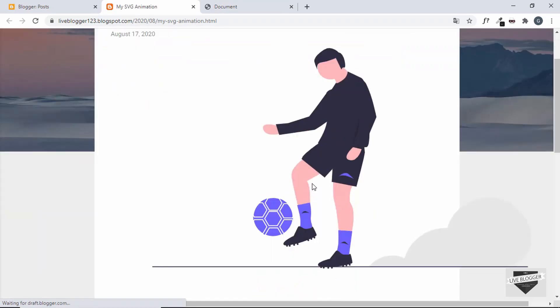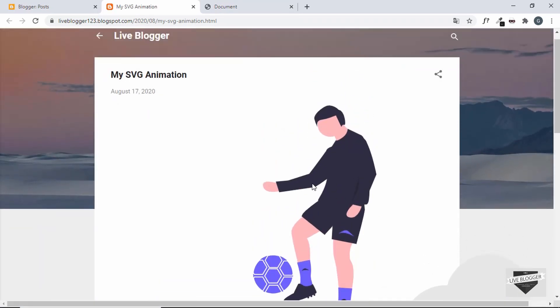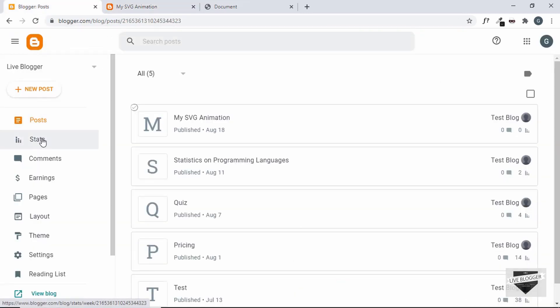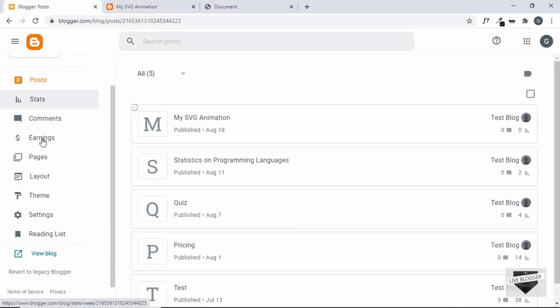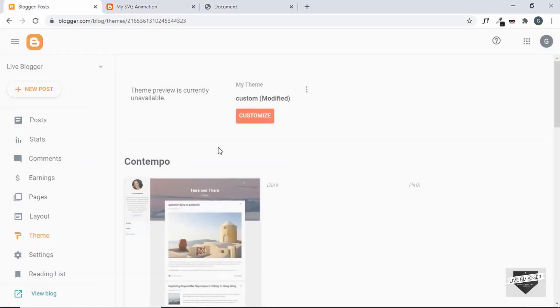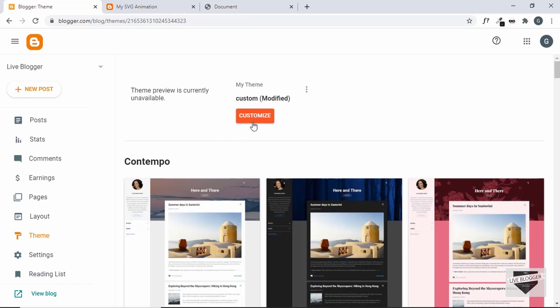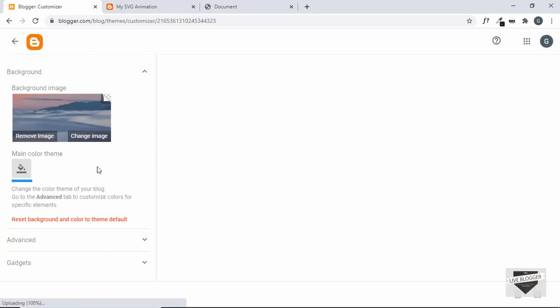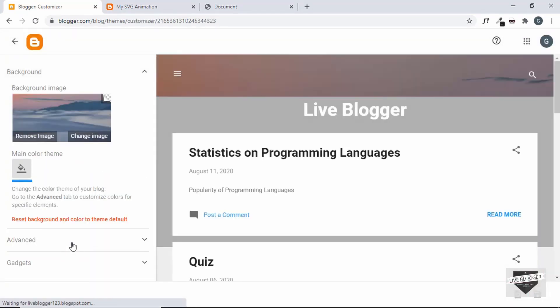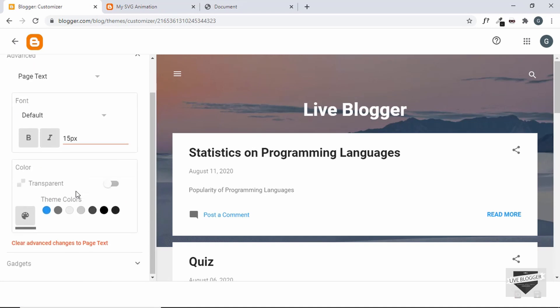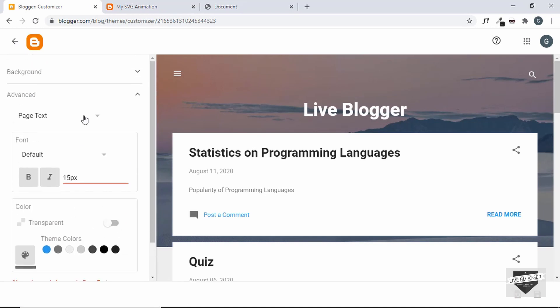And here we can see the image. So now it's time for us to add the styling. So let's go to the Blogger dashboard, let's go to Theme, and then click on Customize.